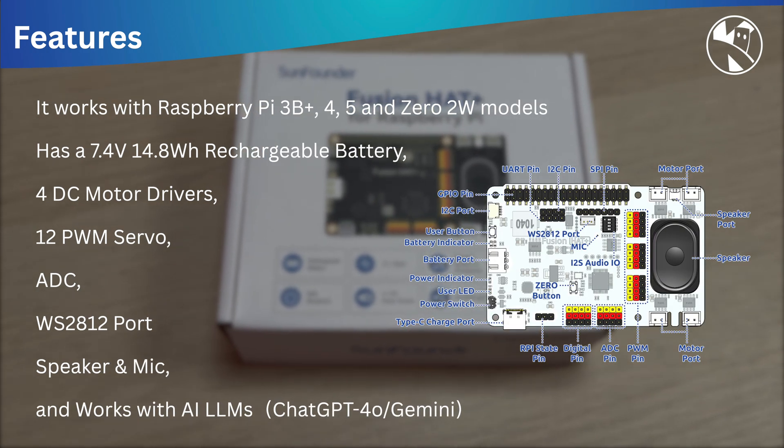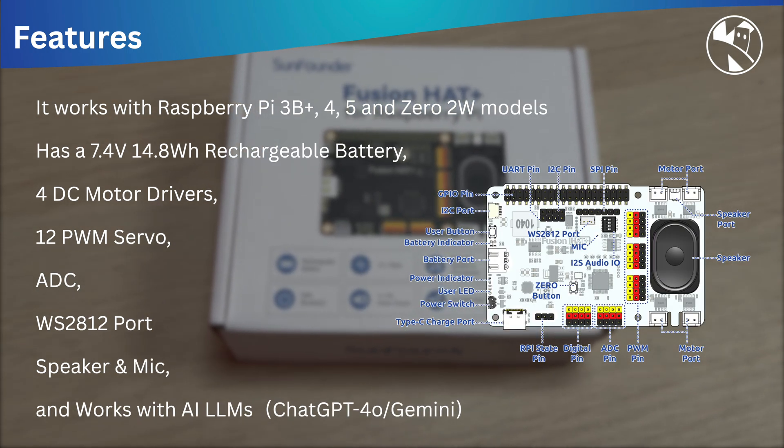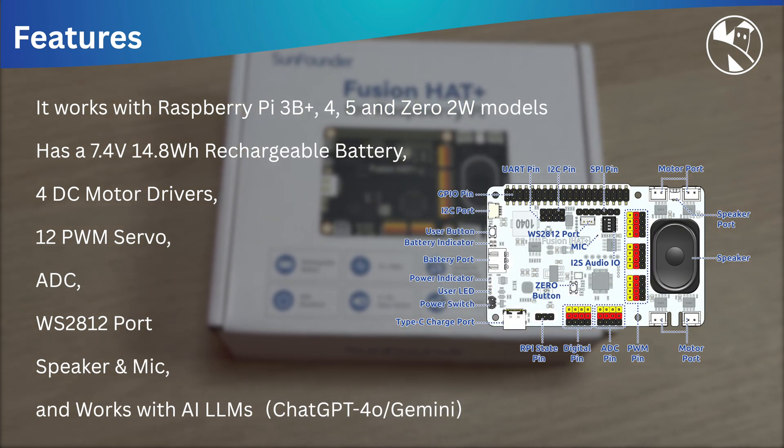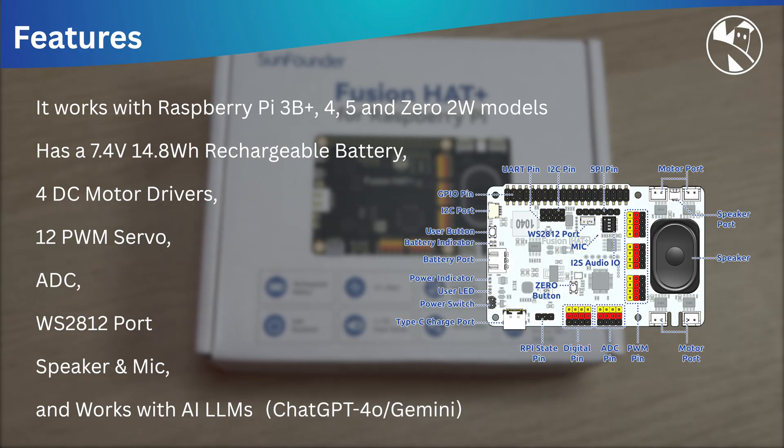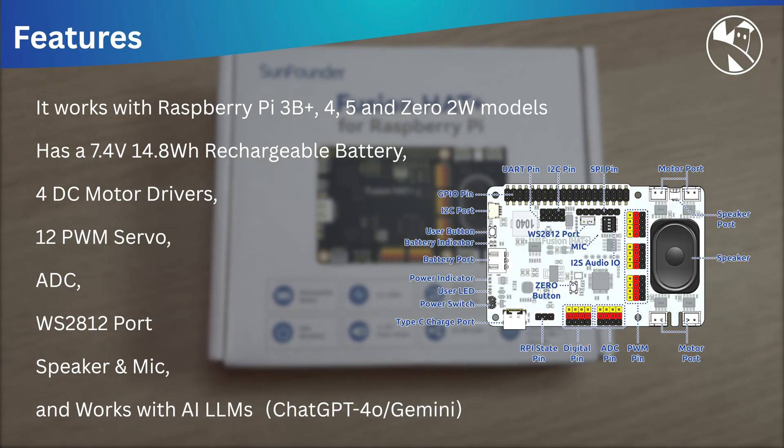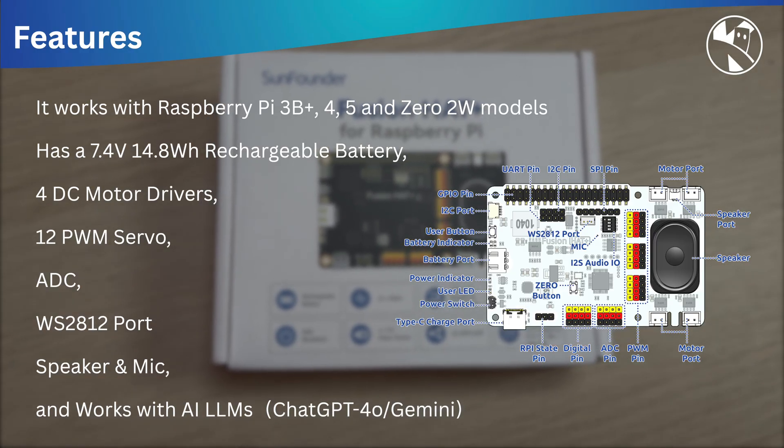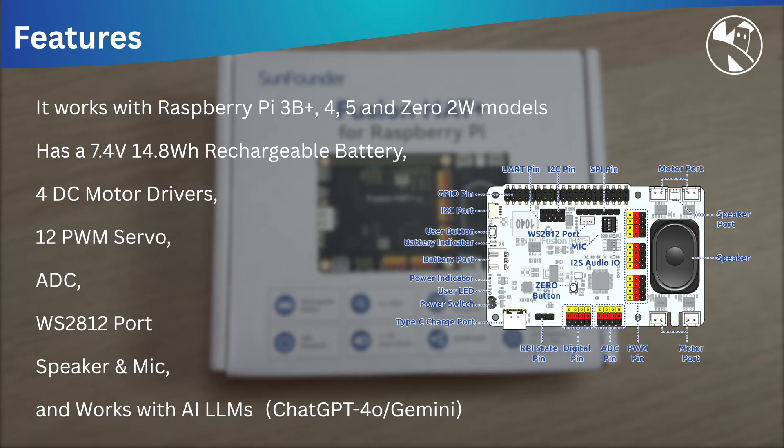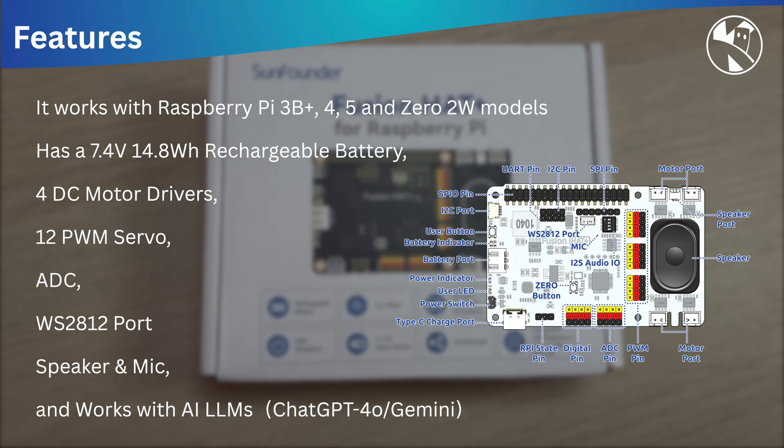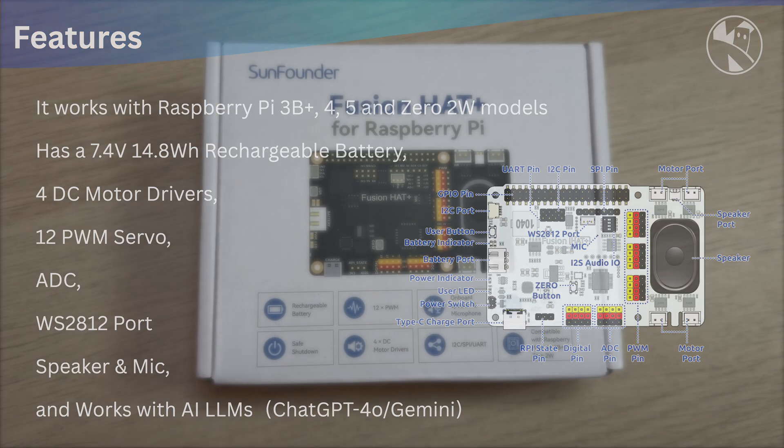It has an included rechargeable battery, 4 DC motor drivers, 12 PWM servo drivers, ADC, speaker and built-in microphone and works with most AI large language models like ChatGPT and Gemini.